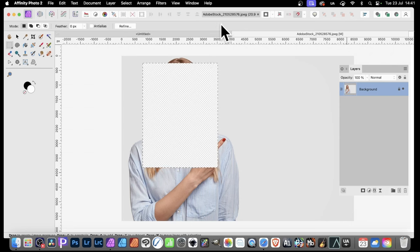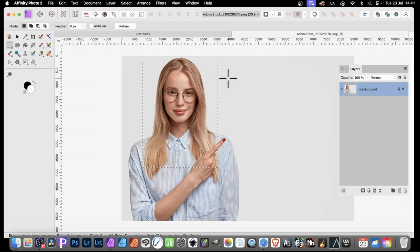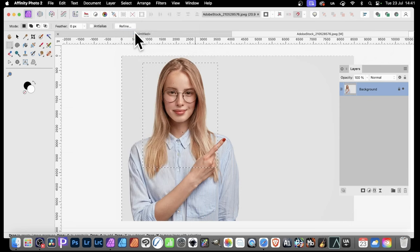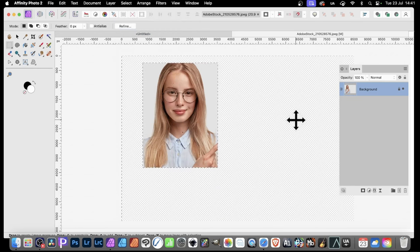Of course, if you want the exterior part here, simply undo. Go to Select and Invert Pixel Selection. Now, this area is selected and press the Delete key and that's all gone.